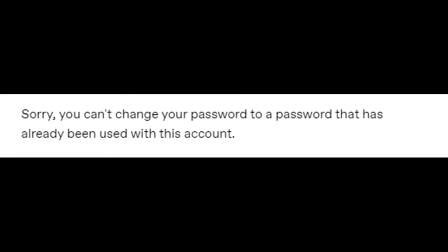Sorry, you can't change your password to a password that has already been used with this account. Choose a new password.